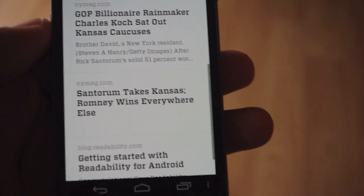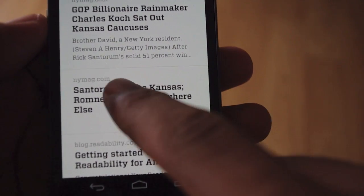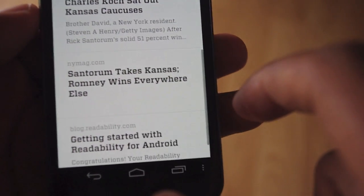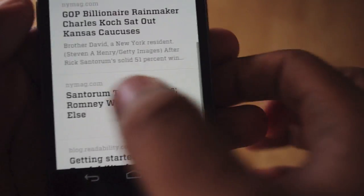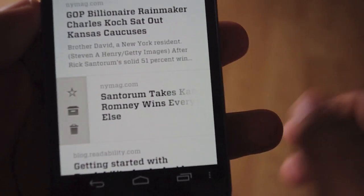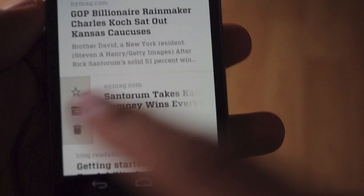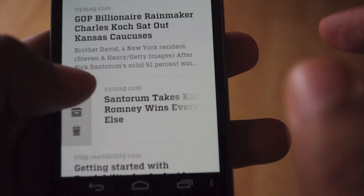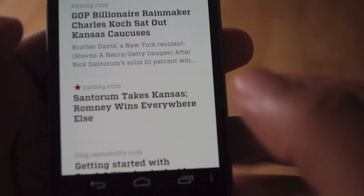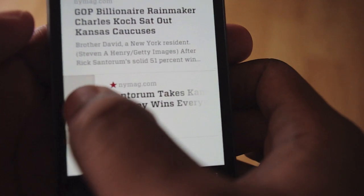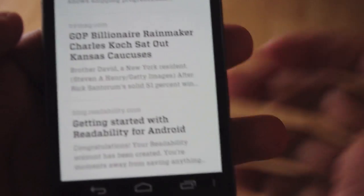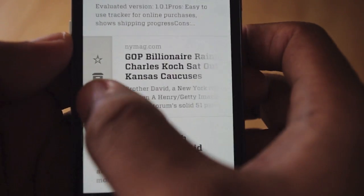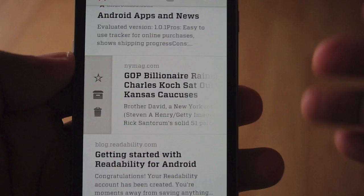On your list there are three things you can do with an article. You can side-swipe once you've completed reading it. If I hold down on the little star, that marks it as a favorite so I can return to it at any time. If I hold down on the little cabinet icon, that puts it in my archives. And if I hold down on the trash can button, that's going to delete it.